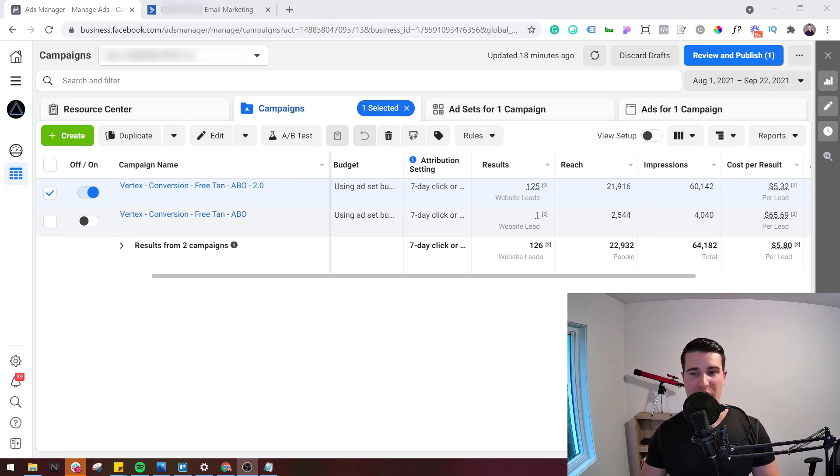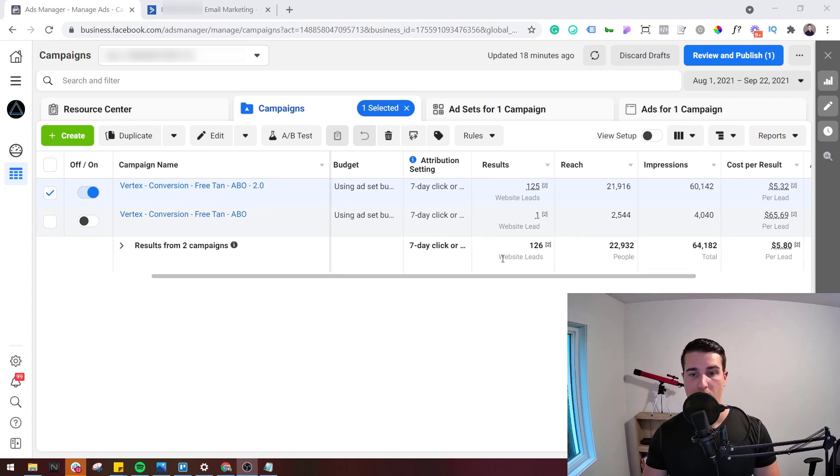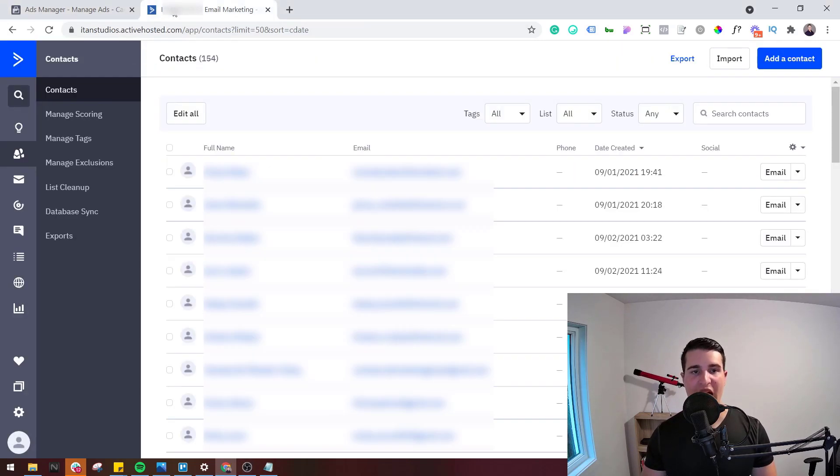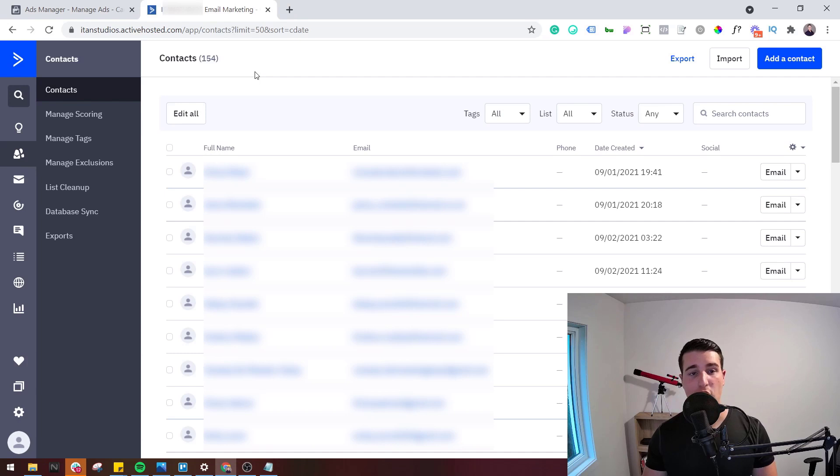So right now I am in Ads Manager and as you can see here on the results we got 126 leads on the website, and if we look at our ActiveCampaign account we can see that we got a total of 154 contacts.